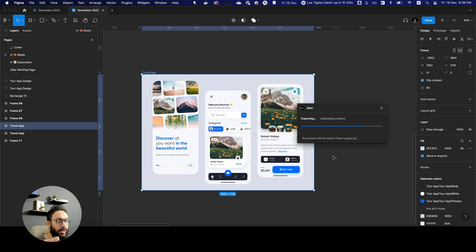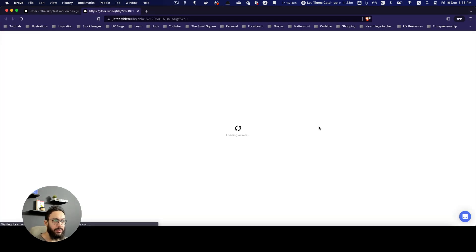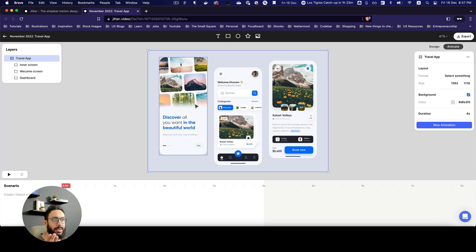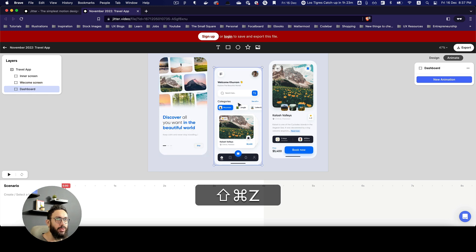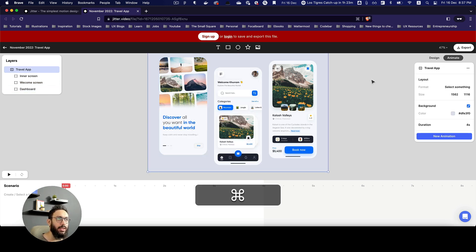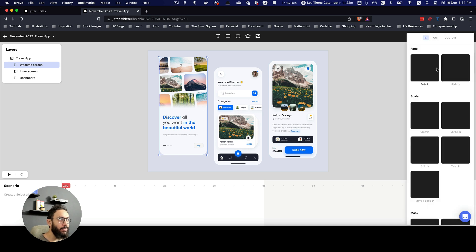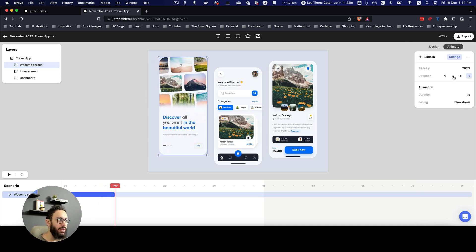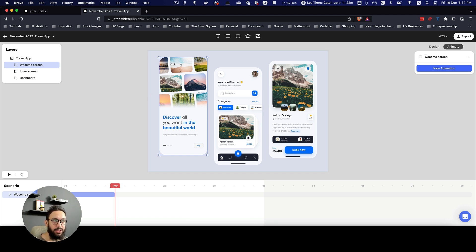Exporting even complex layouts doesn't take a lot of time — it's such a breeze working with Jitter. Now we're going to open the exported animation and animate these elements one by one. You might think you have to manually move things around like in After Effects or Figma, but that's not the case at all. To animate, you basically just get started — I'll say I want this to slide in, and it's done.